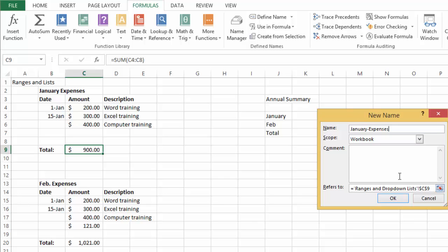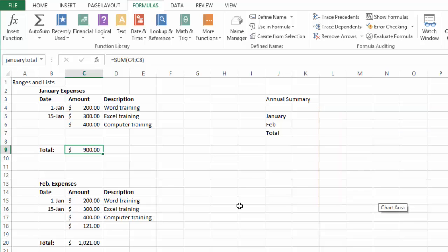You could put comments as well, and what it's saying is that it's just creating a quick name for this location. Now notice it says January total.